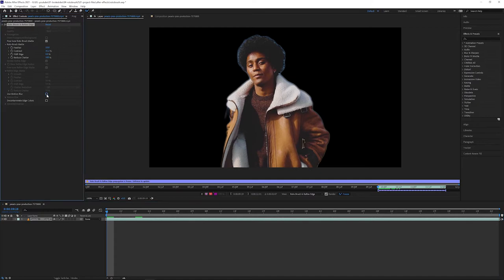And Reduce Chatter smooths out any small imperfections in our map. We can also turn on motion blur if our footage has motion blur, or decontaminate edge colors, which removes any bleed from the background we might get from things like color fringing.